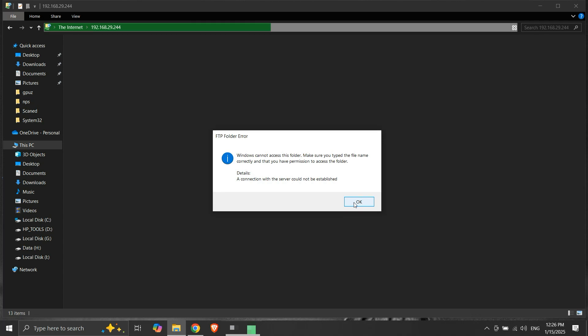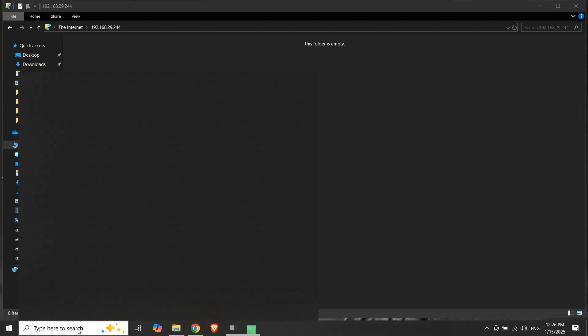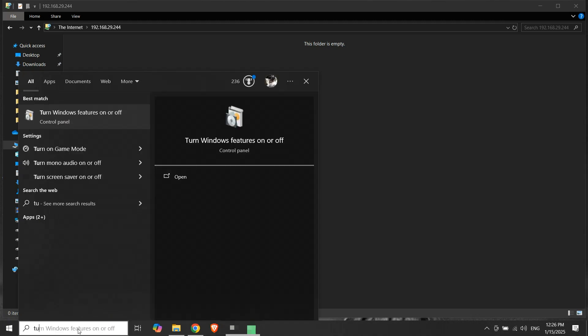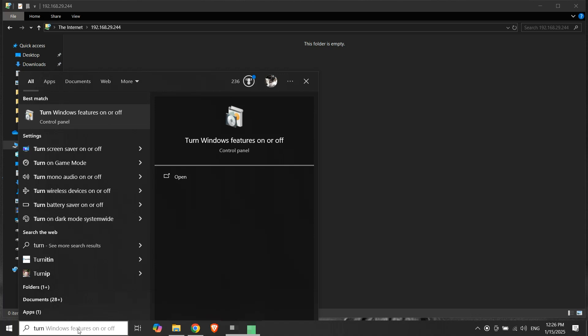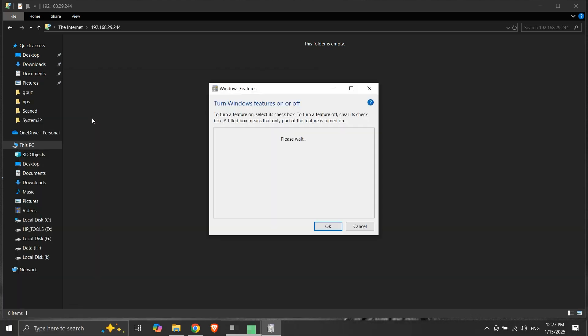Let's try to resolve this. Search for turn Windows features on or off in the search bar and open it. This will open the Windows features box.